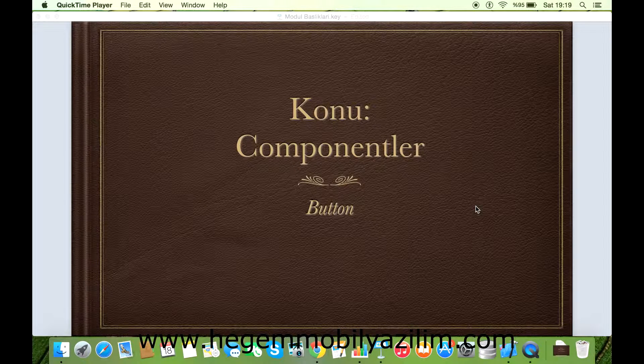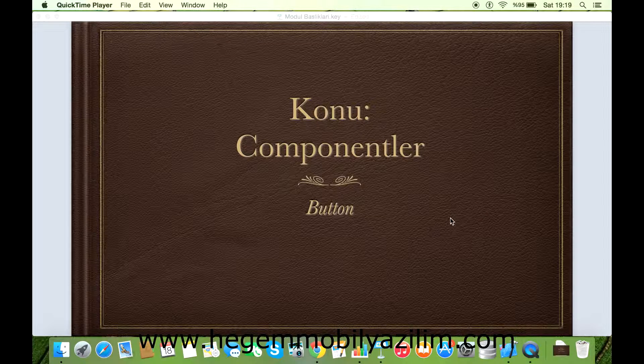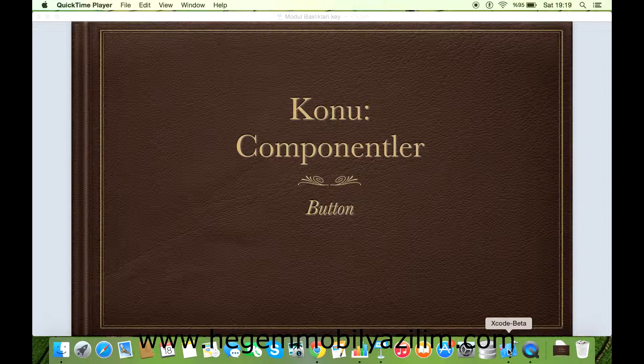Evet, hoşgeldiniz arkadaşlar. Bugün sizlerle buton komponenti üzerinde çalışacağız. İsterseniz ben başlayalım.